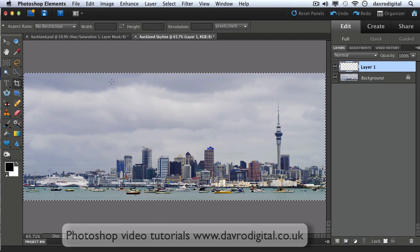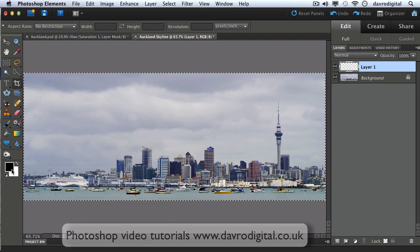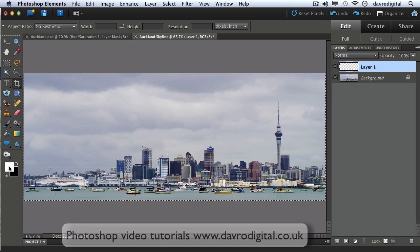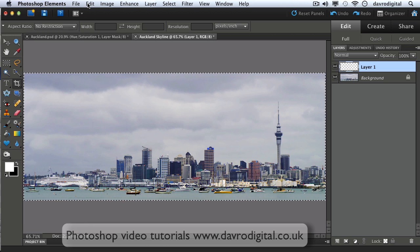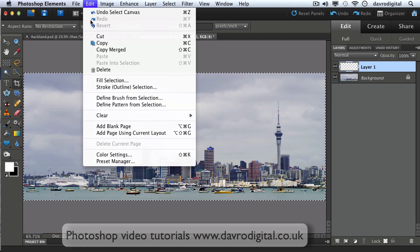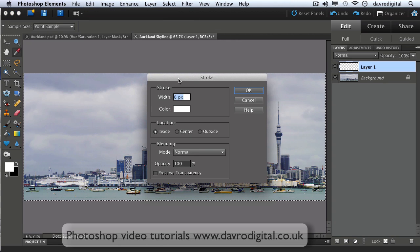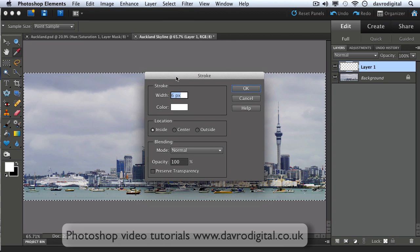Got the default colors, I'm just going to press X on the keyboard so white is now the foreground color. We're going to go to Edit, we're going to go down to Stroke, outline selection, which has brought up this dialog box.